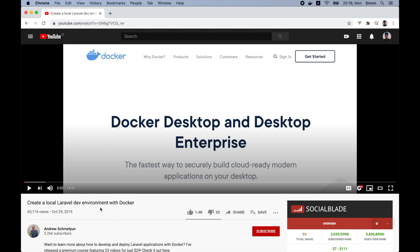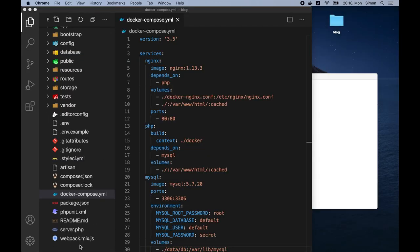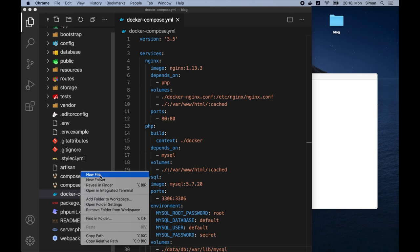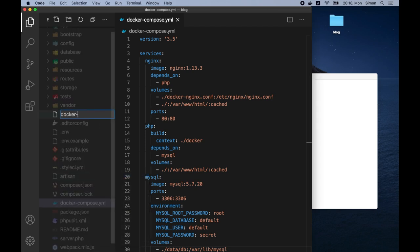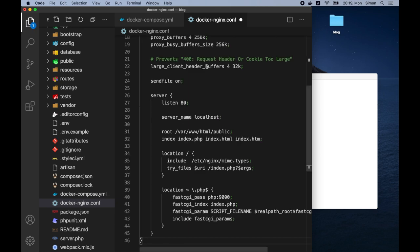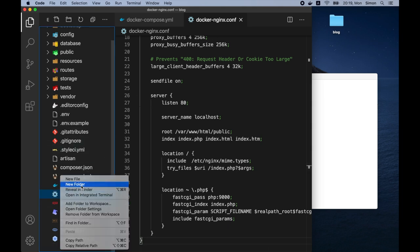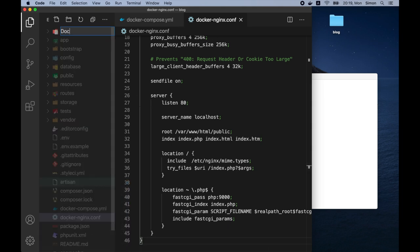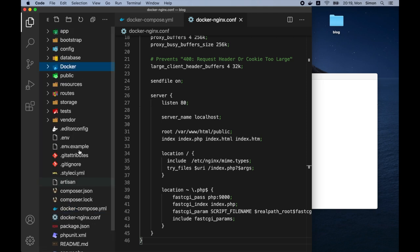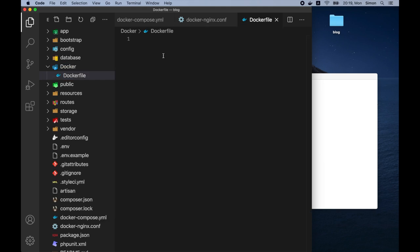So let's go back to the editor and create a new file inside the new directory called docker and nginx. Again, I will paste a code snippet that you can find in this video description down below. So now let's create a folder inside the root directory and call it docker. And inside it create a new file, docker file. So let's paste the last code snippet that you can find in this video description down below.